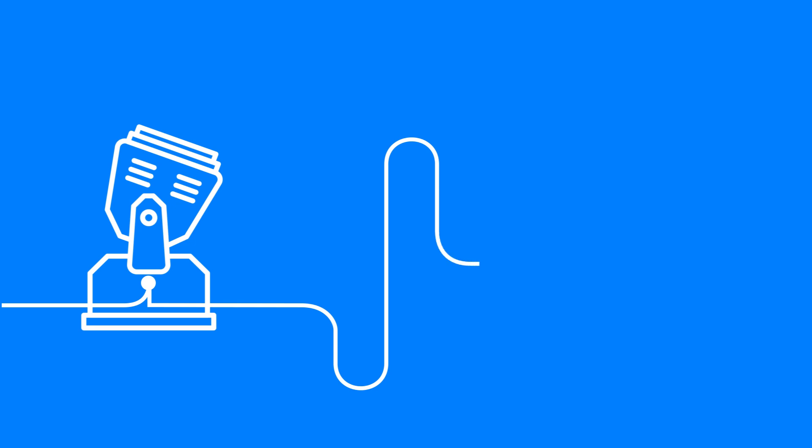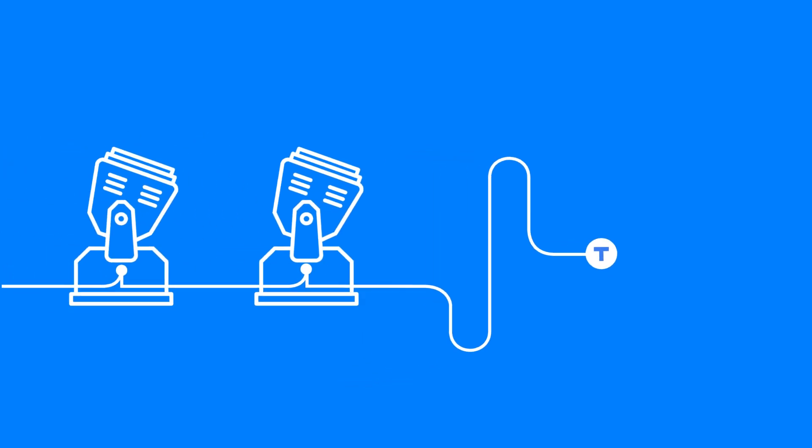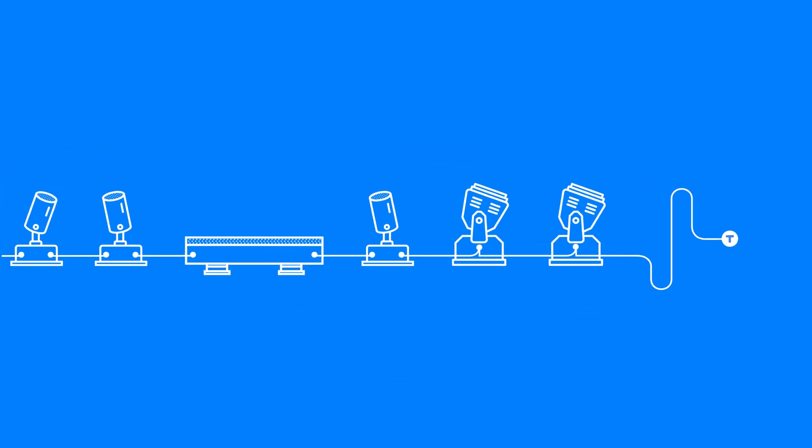A DMX terminator, sometimes called an end resistor, should be connected to the end of a DMX line. This prevents reflections, and ensures that the signal on the line is stable and reliable.